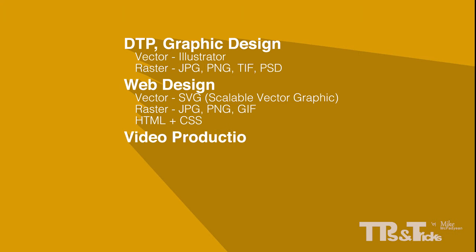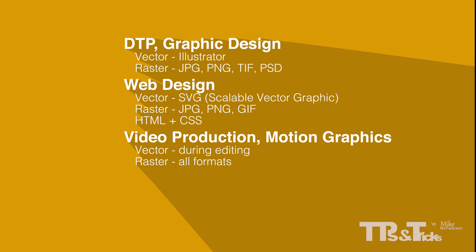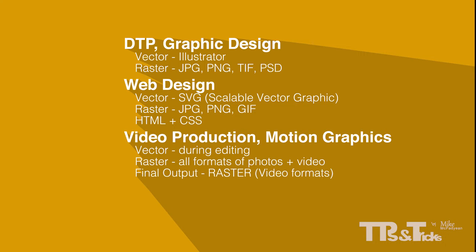For video production and motion graphics, during the editing and design process, vector, text and shapes can be used together with raster graphics such as photos and video. But ultimately the final output will always be raster because digital video is always created with pixels.